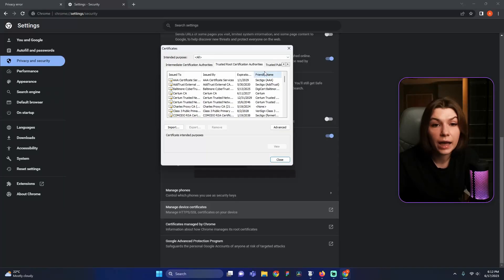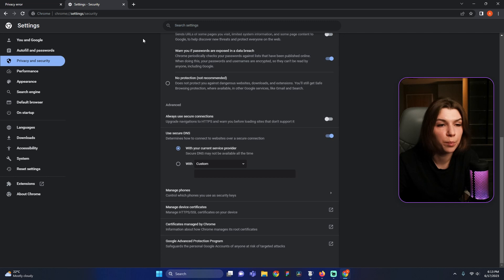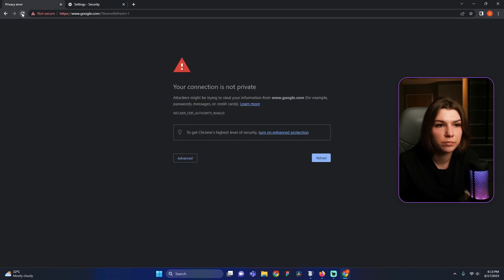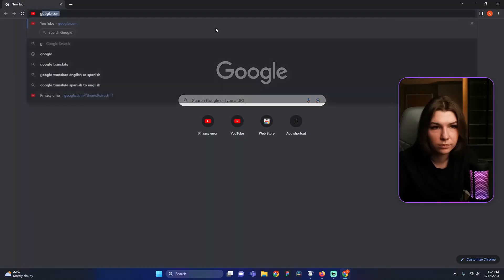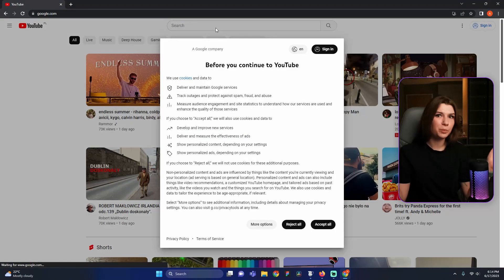Hurray! We have finished importing. Now we need to recheck our error message. Close this pop-up, go to our page and restart it. If reloading the page doesn't work for you, you need to restart your browser. Super! We've nailed it! Our Chrome browser will always trust Charles even if you update it.